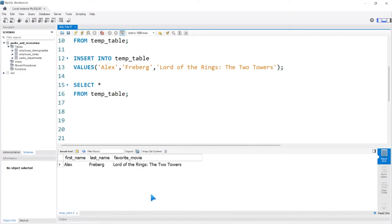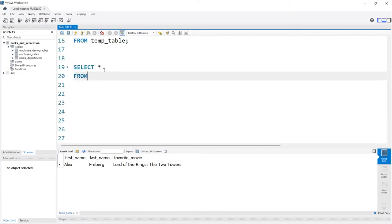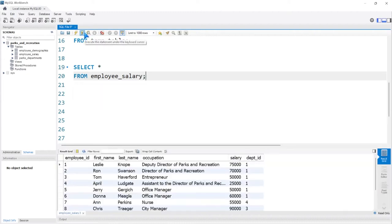So that's the first way to create a temp table, not my personal favorite way, although there have been some use cases where I've done it like that. I'm going to show you the way that I typically do it. And for this, let's select everything from the employee_salary table. Let's run this.